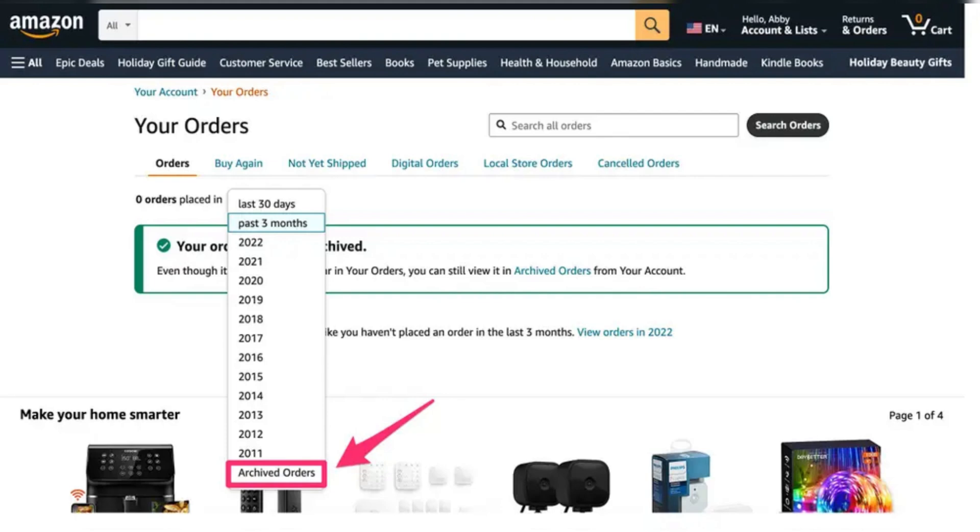A confirmation message will appear at the top of the page indicating the order has been successfully archived.